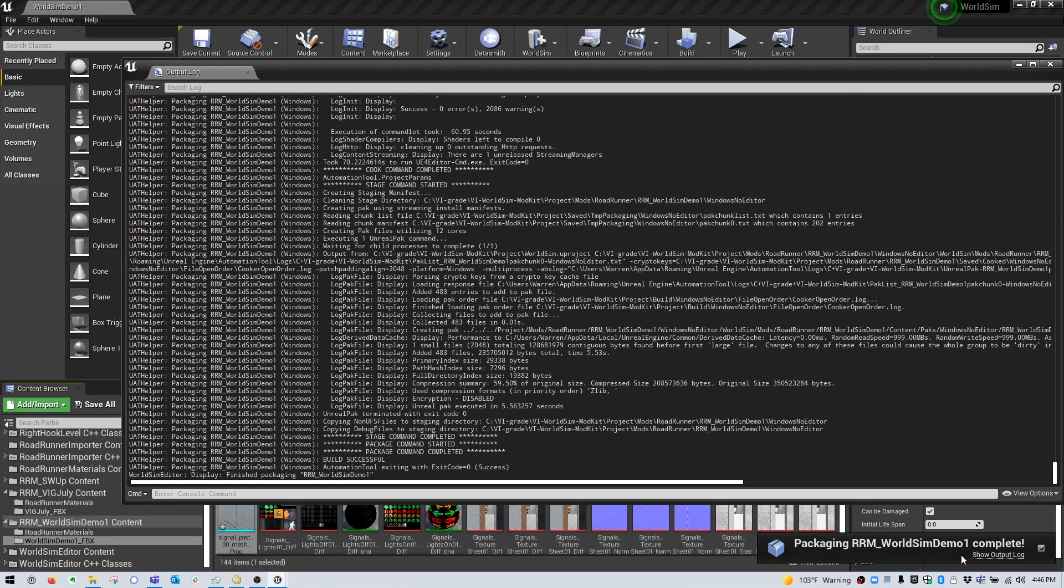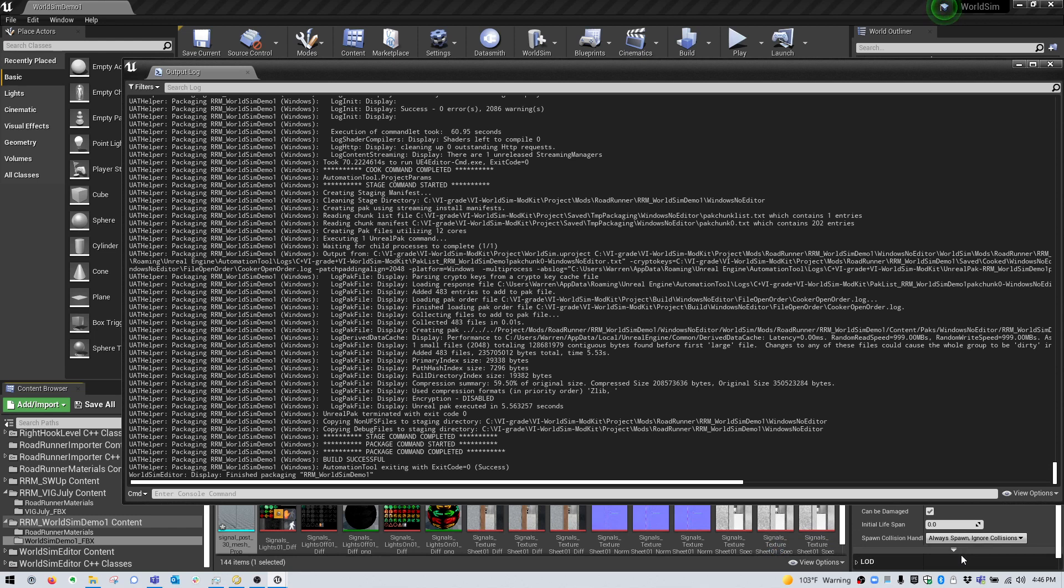There you have it. We've finished importing the content and packaging it to be used with VI WorldSim and the corresponding traffic system.